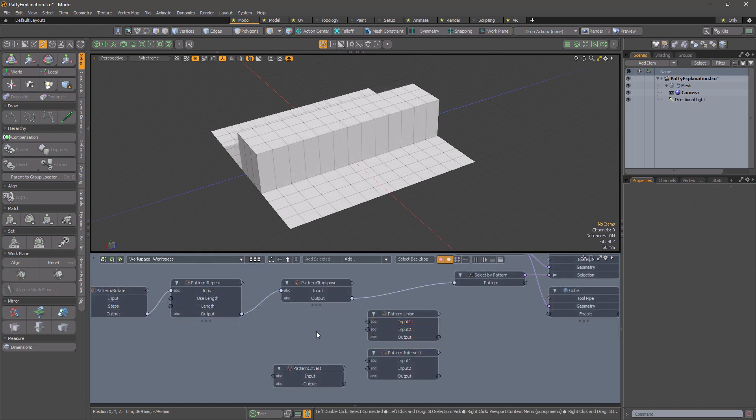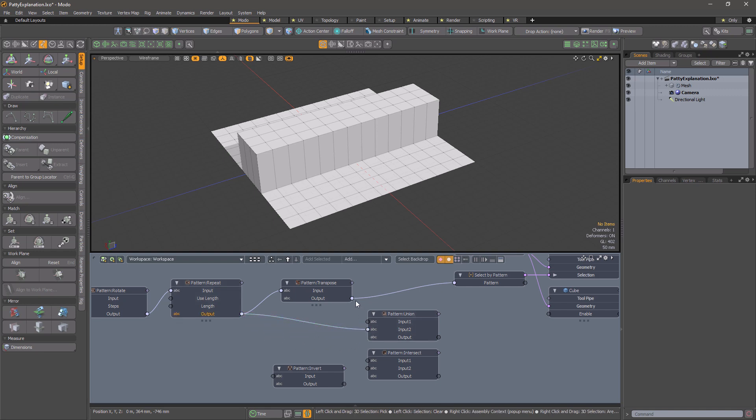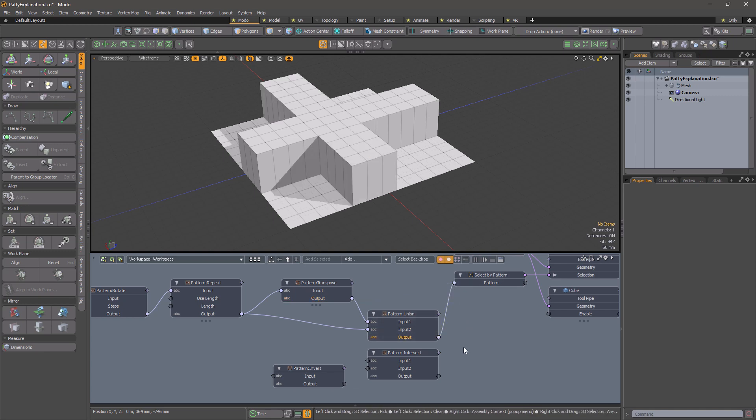Now let's have some fun. If I take the original pattern and the transposed pattern and feed them into pattern union, I can combine the patterns together.